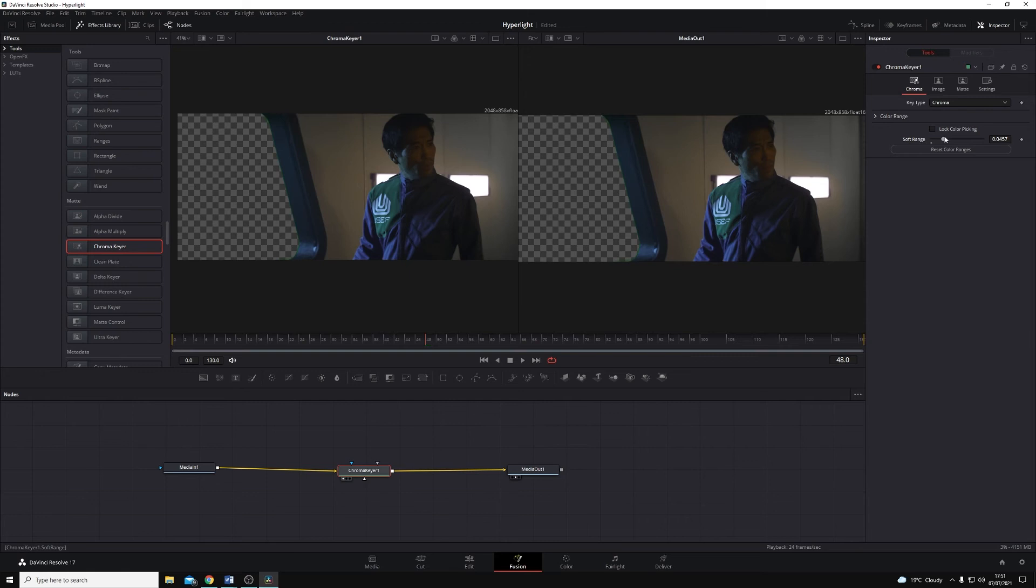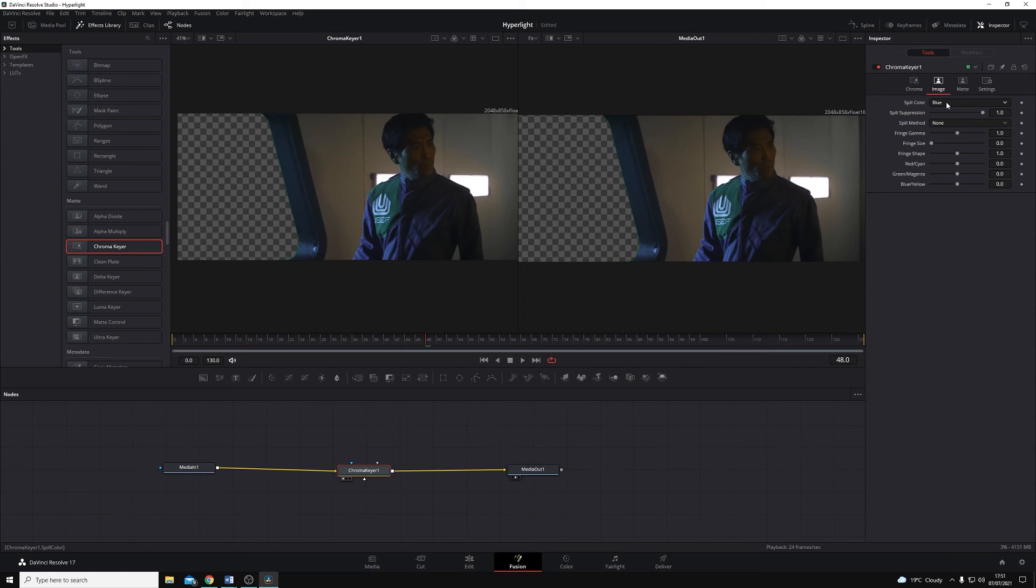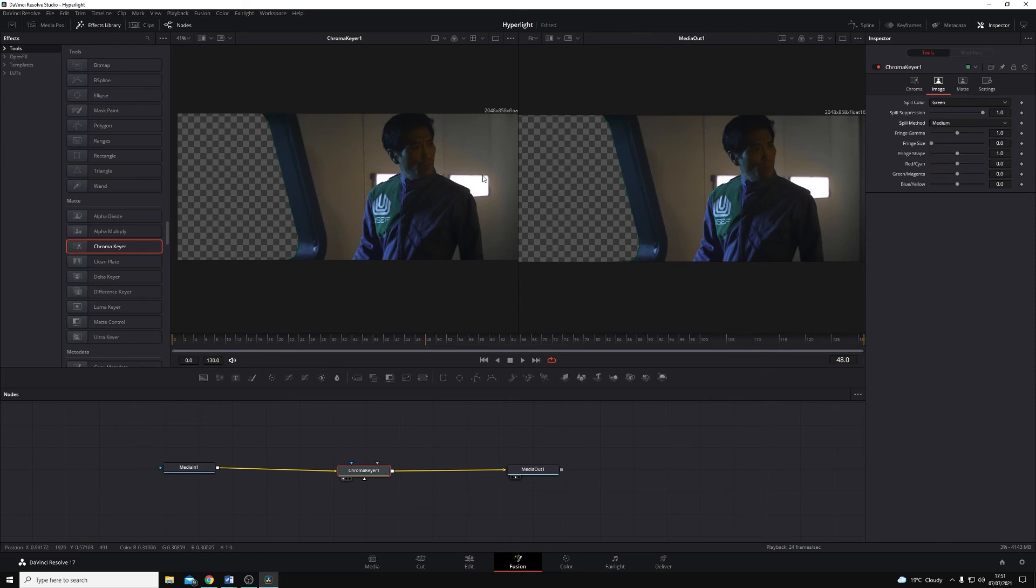I can then come across to the image tab, and I can look at the spill as well. So how much of that blue or green light is spilling onto the rest of our scene and how we handle it. I'm going to set that to medium, and you'll see that edge of the window frame has now got rid of all that green.